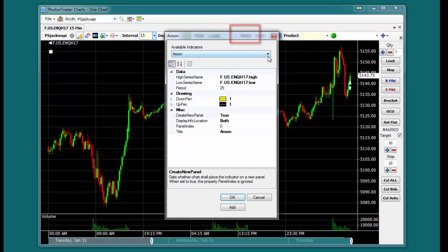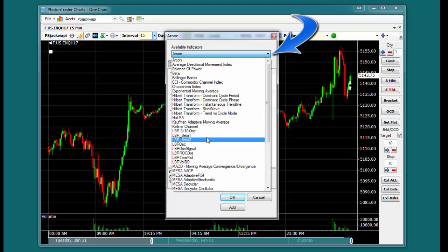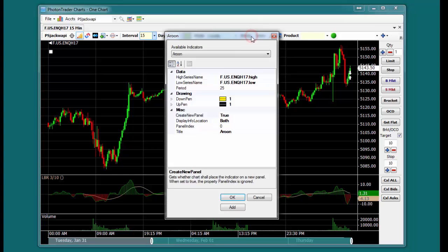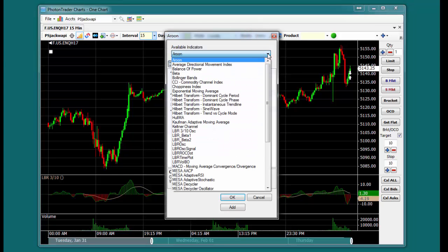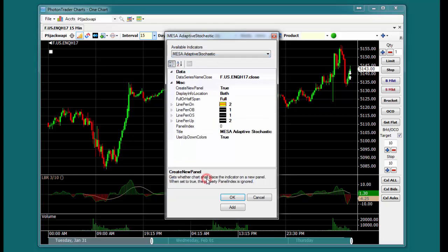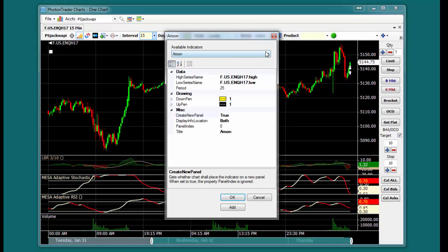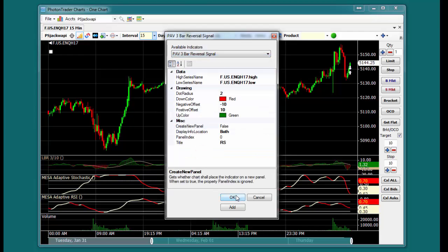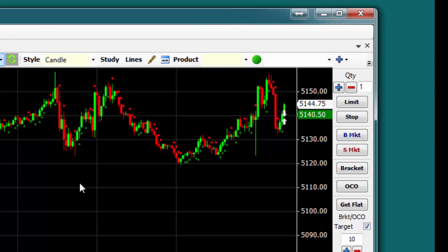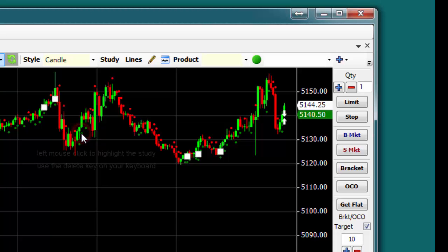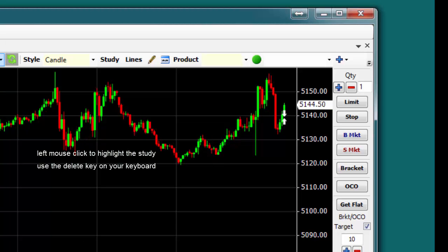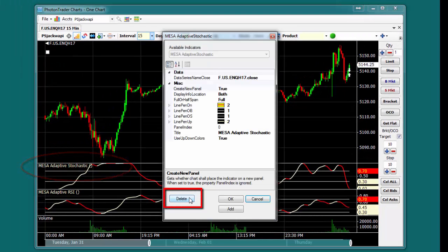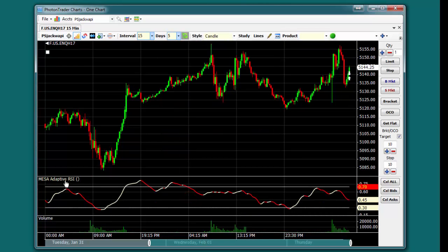Studies can be applied in separate windows or directly onto the price chart. Studies can be removed either by highlighting the study and clicking the Delete key, or by clicking on the study name that is displayed in the upper left and clicking Delete.